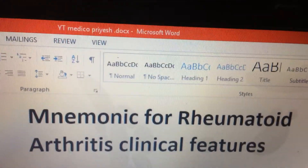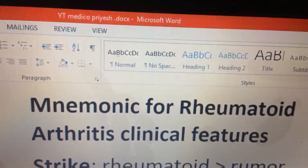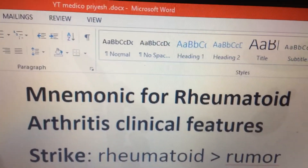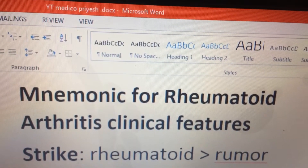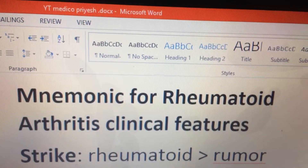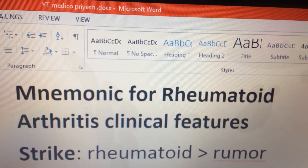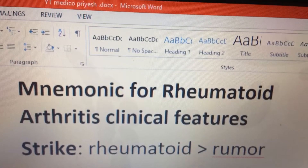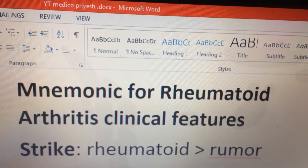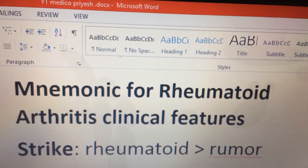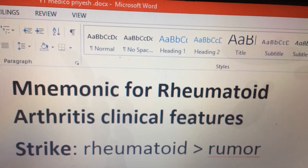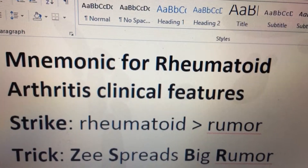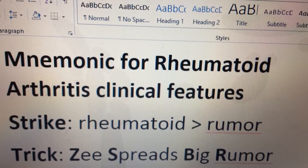This is the pneumonia for rheumatoid arthritis clinical features. When you hear the word, what strikes you is 'rheumatoid,' from which you get the word 'rumour,' and from 'rumour' you can derive the mnemonic which I call Trick Z.